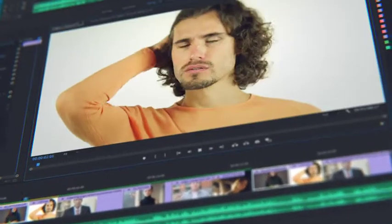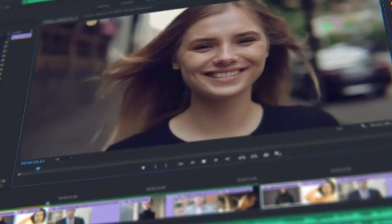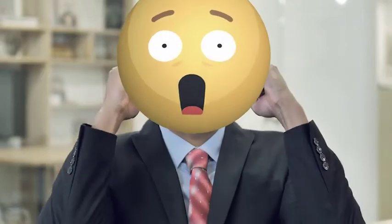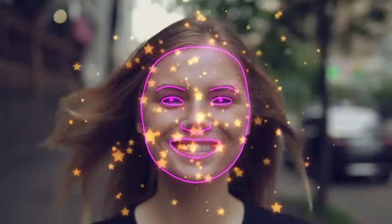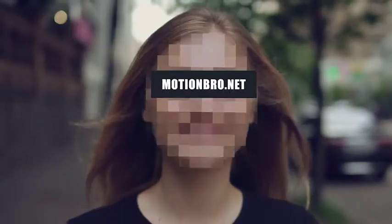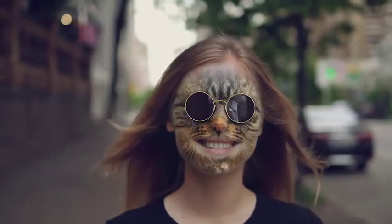Do you often mount face footages in After Effects or Premiere Pro? Add features of face applications without smartphones and neural networks. FaceTools is a package of presets that will expand considerably the options of standard face tracking from After Effects.